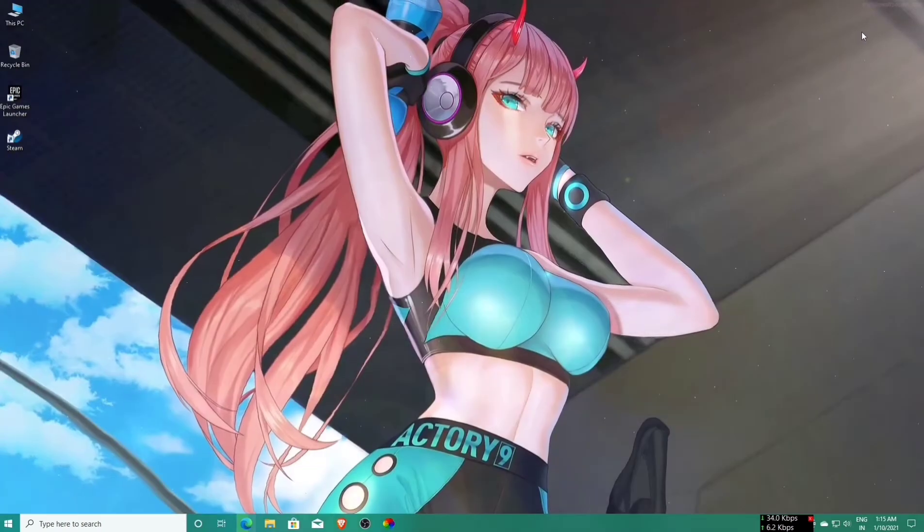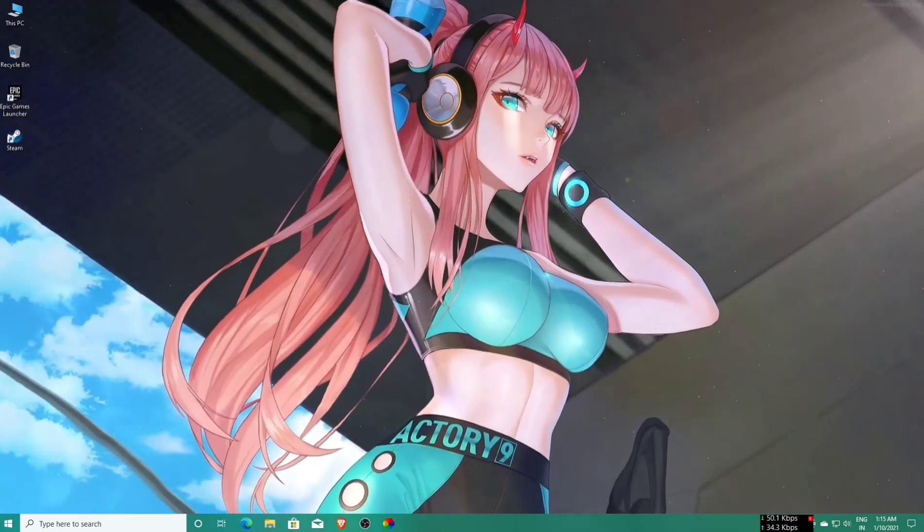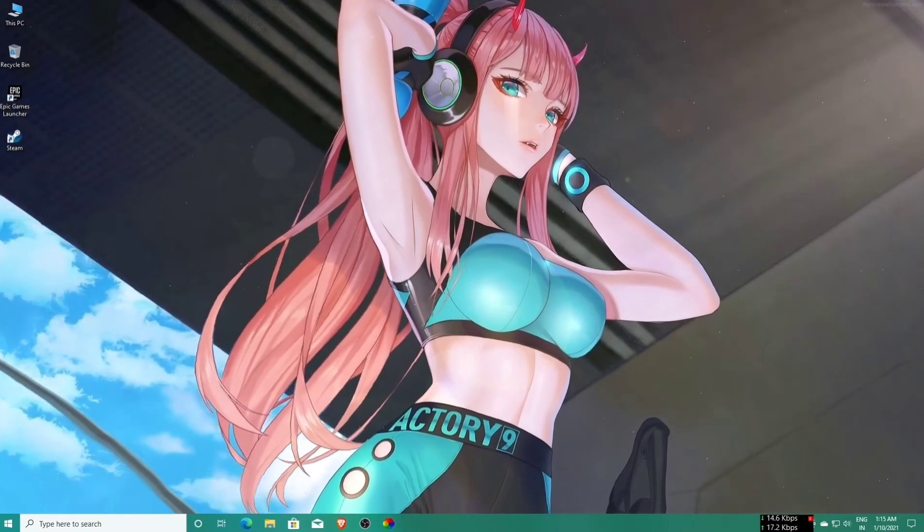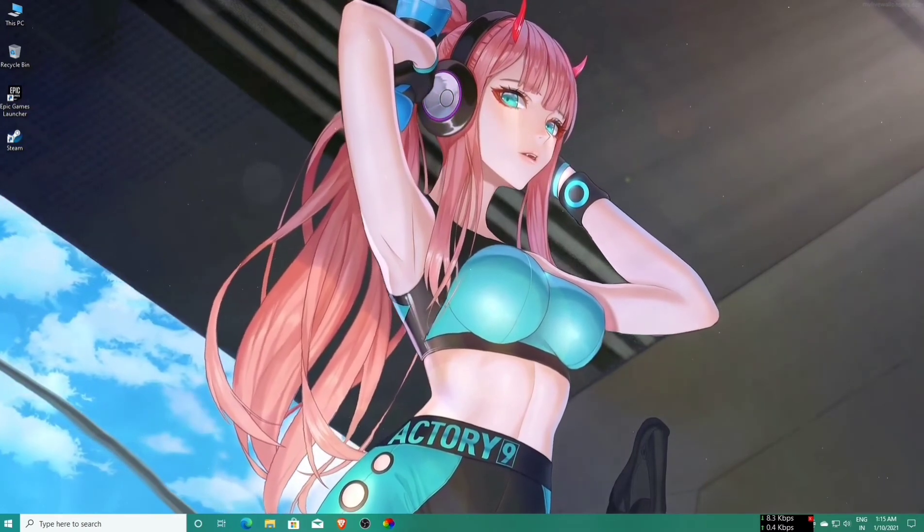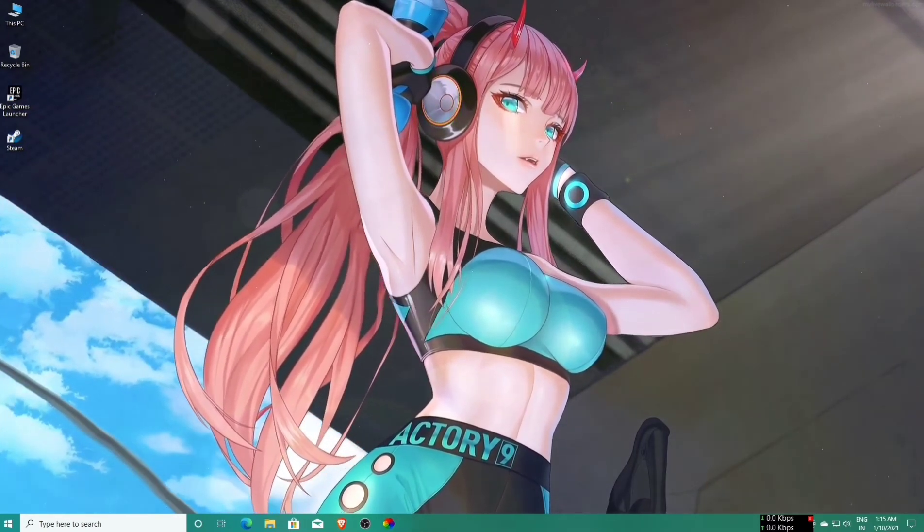I like anime, so I set this wallpaper. You can set any wallpaper as you want.